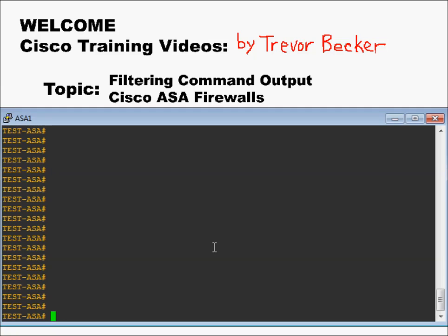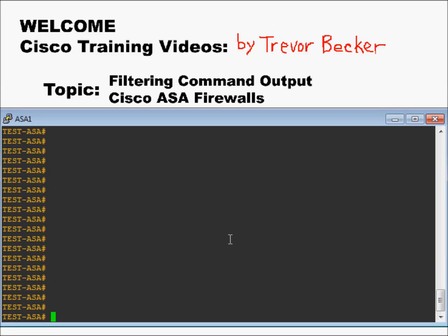Have you ever found yourself wanting to look at a very specific part of a firewall's running configuration, but you didn't want to do an entire show run and then filter through all that output manually? Well, the Piping command will allow you to do exactly that. The Piping command is a feature on the Cisco IOS that allows you to specify exactly what you're looking for, and it then filters through all the different lines of output that a show command will provide, displaying only what you defined after that piping command.